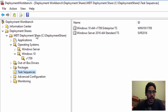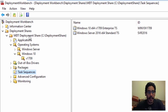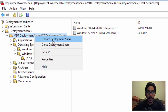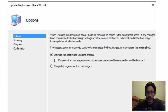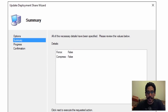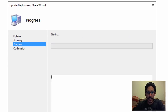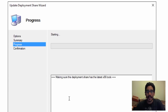Once that's done, we want to update our deployment share. Right-click on the main root of your MDT Deployment Share, select Update Deployment Share, click Next, then Next again, and let it update itself.